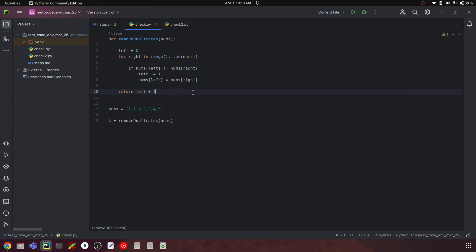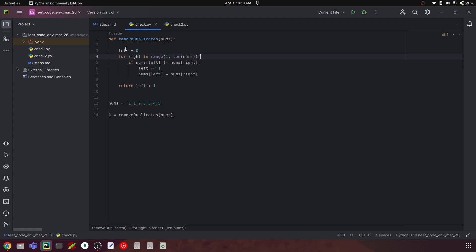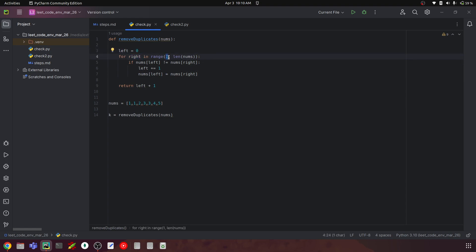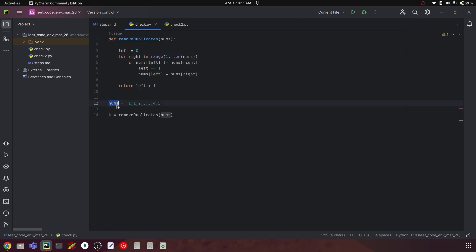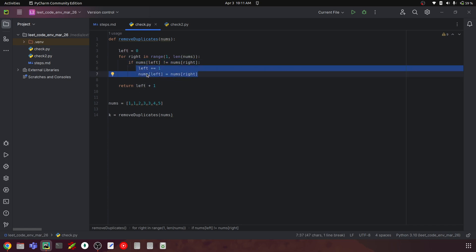Let's understand what's happening. We start with two pointers: left at 0 and right at 1. Right iterates from 1 all the way up to the length of nums. We check if nums[left] — the zeroth element — is not equal to nums[right] — the first element. When left is 0 and right is 1, we compare the zeroth and first elements by index. In the case where they're equal, this if condition won't be satisfied, so that part of the code won't be executed.